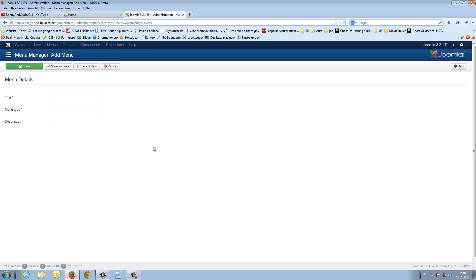Click on the new button, give a title, drop down menu, here also and say save and close.